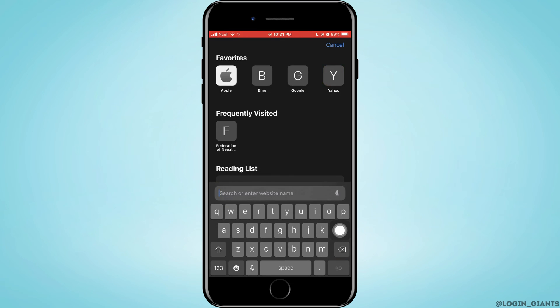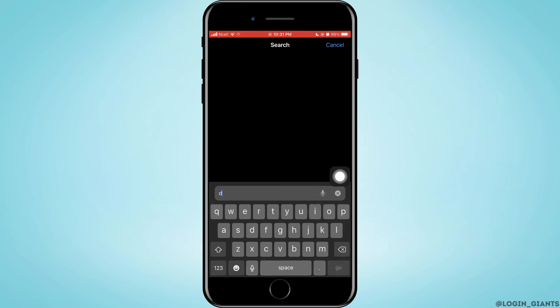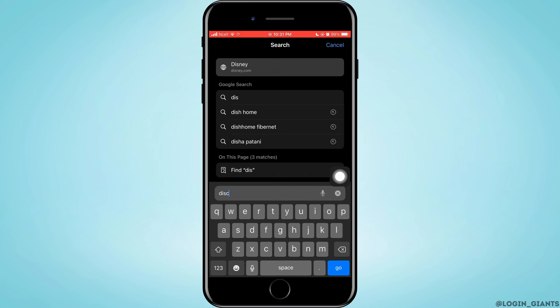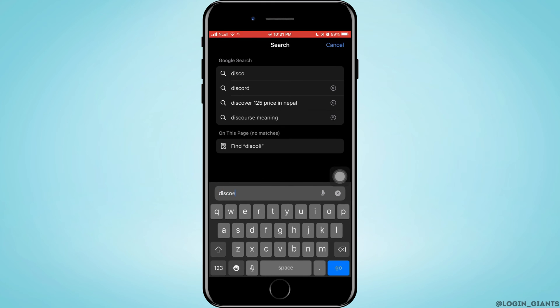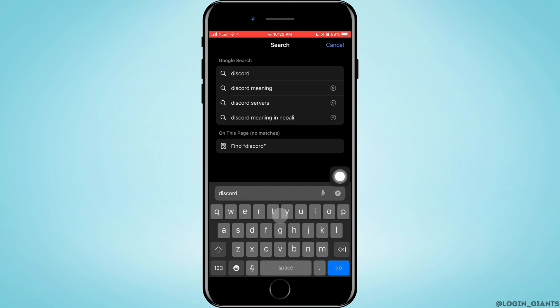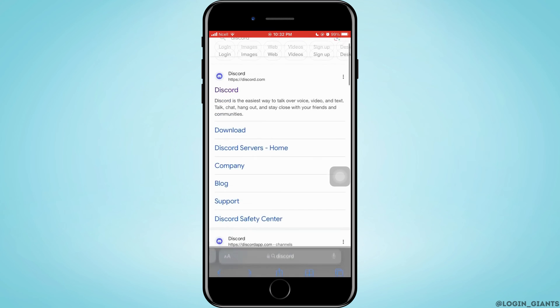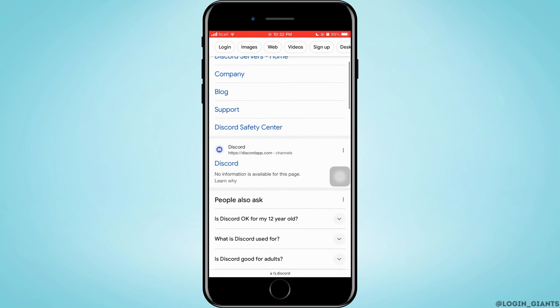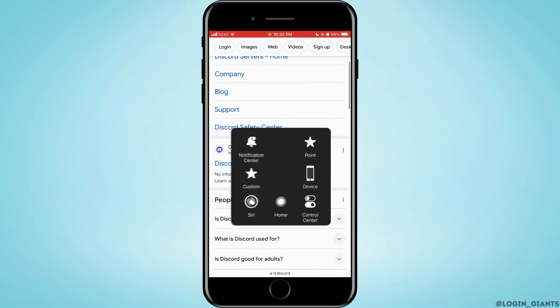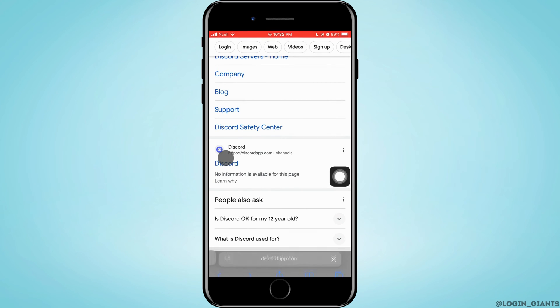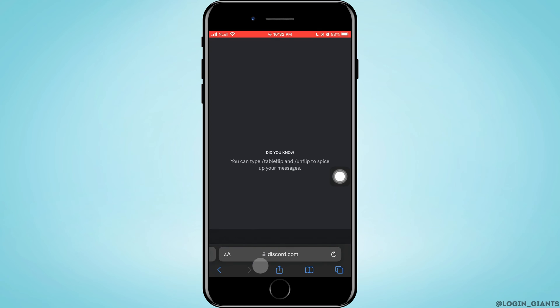I'm using Safari here. Go to the search bar and search for discord.com. Now tap on Go and you want to scroll down a little bit, then tap on Discord right here.